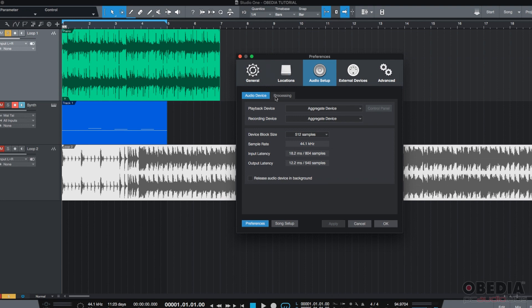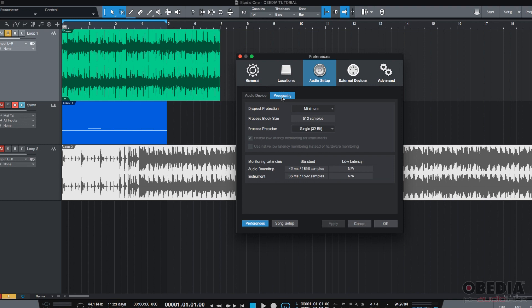Now, we can go to the other tab, which is the Processing tab. This tab basically deals with what Studio One calls dropout protection. This is a very cool feature that Studio One has included.